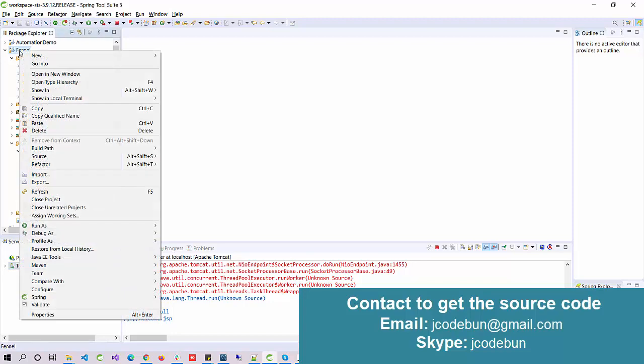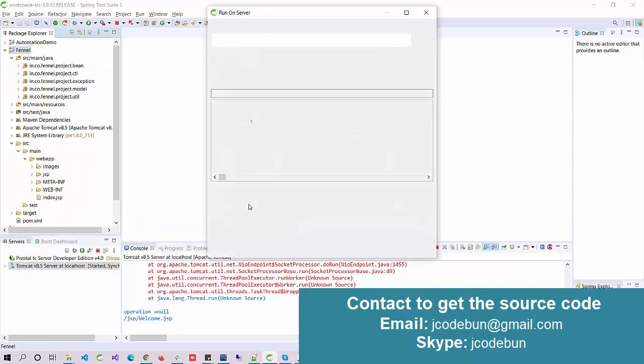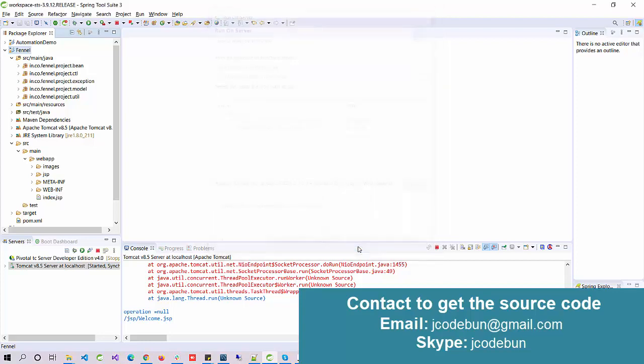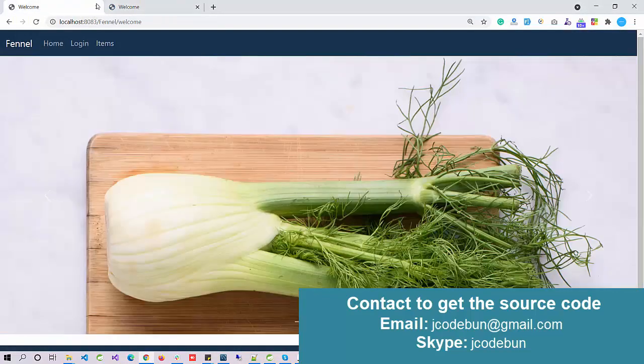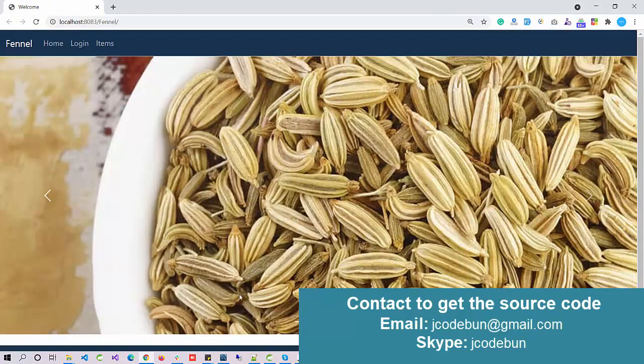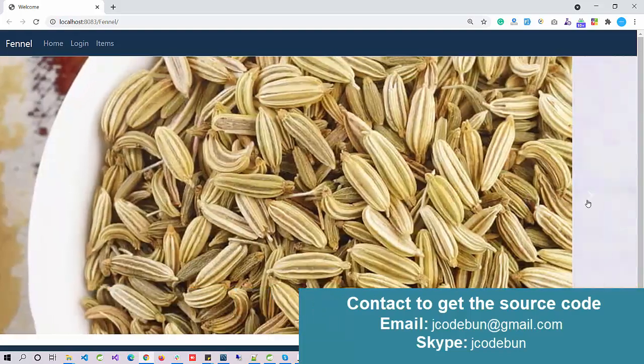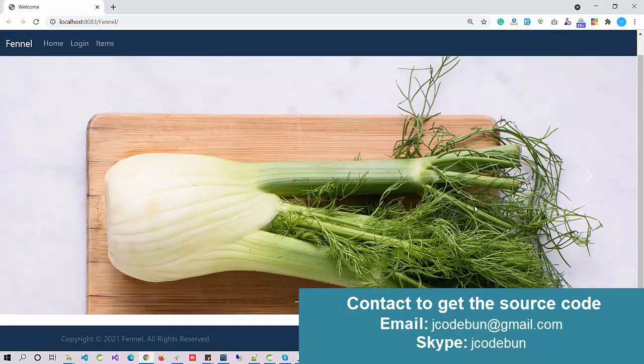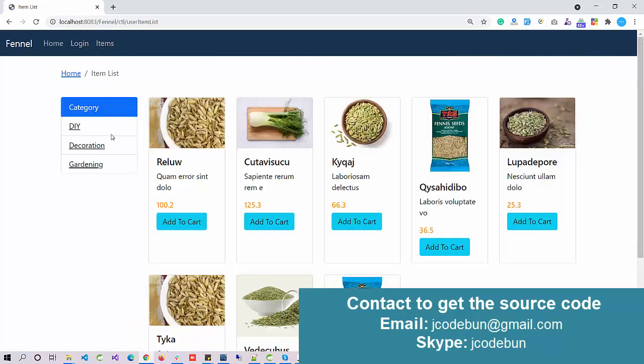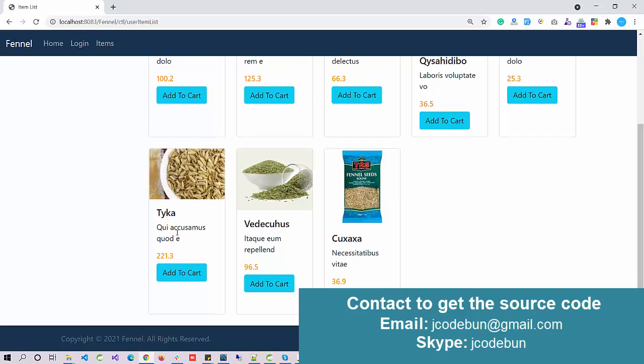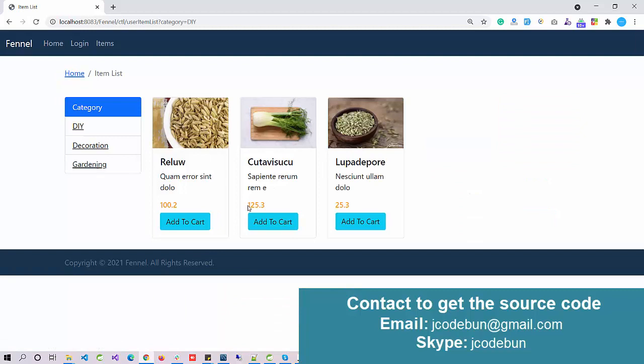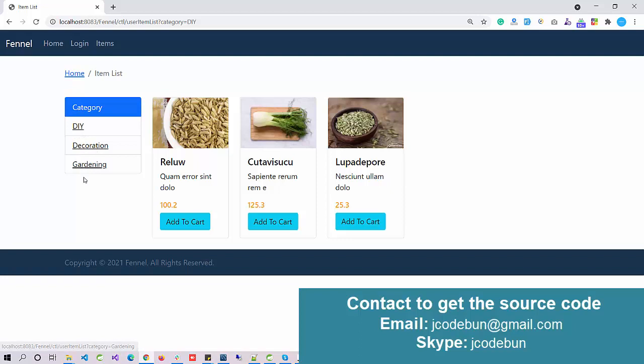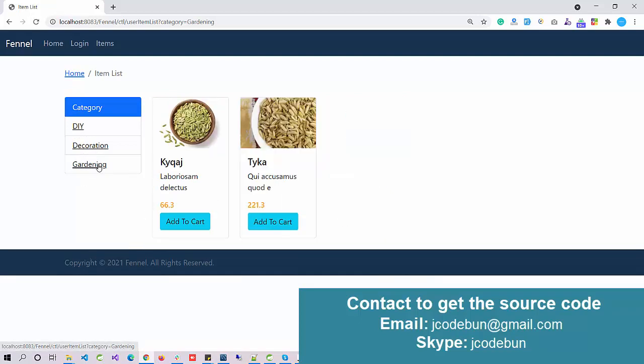To run the application, directly right-click on the project, go to Run As, Run on Server, and select the Tomcat server. This is the home page of the application. It's using a slider over there with product images. That is the footer and here we have an item section. Under the item section, all available items will be in three different categories. If I select the decoration category, it will show this data. Gardening will show this data.